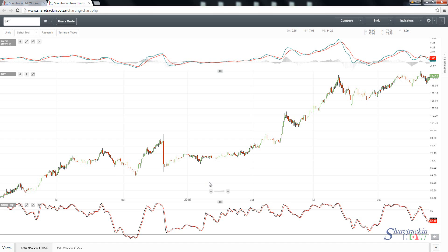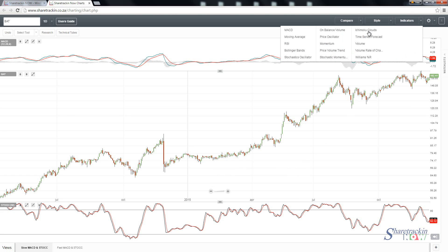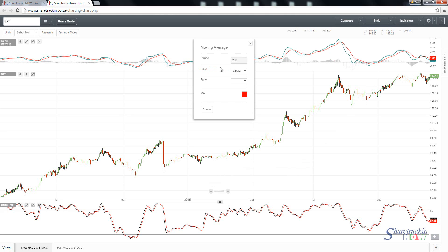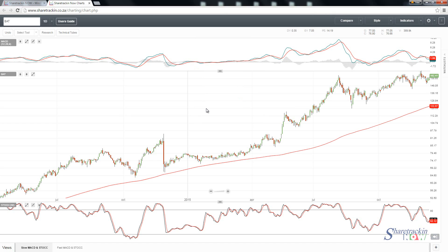We're still missing one thing — I need to add my 200-day moving average. You click on indicators, then click on moving average, and the default is already set to 200 days, so we leave it as is.